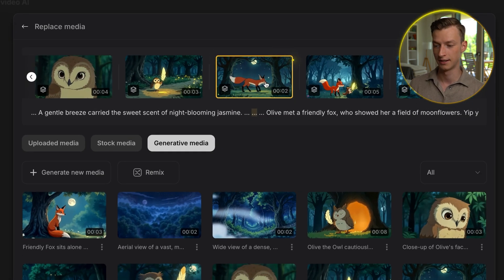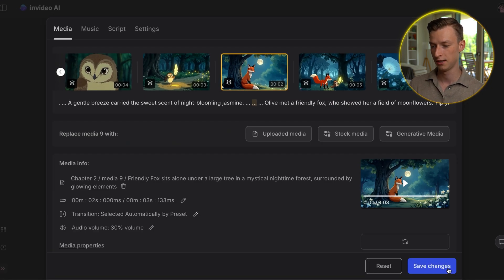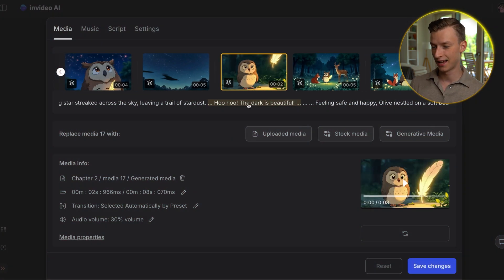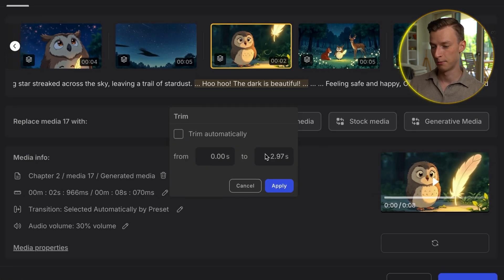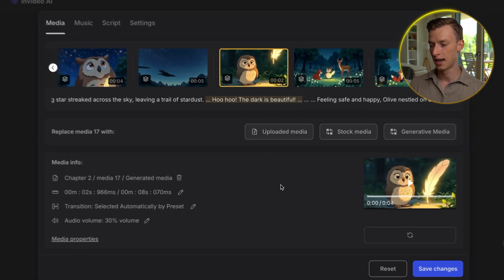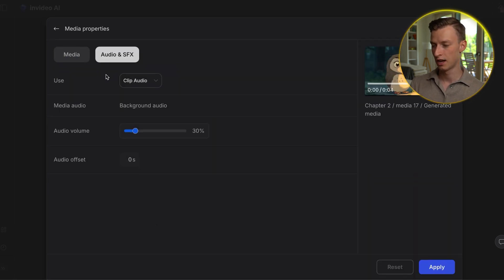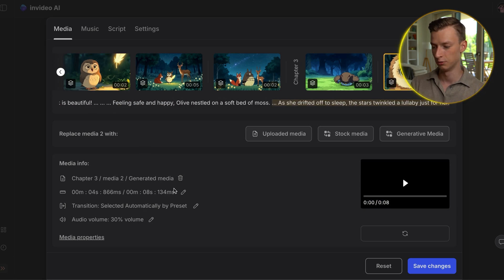If you regenerate a certain section and didn't like it, you could just click replace, and just like that I was able to change that scene. Once I click save changes, it will apply that to my final video in just seconds. If I come back to edit, I can also change the duration of any scene to however long I want. Let's say I wanted to make this scene a bit longer — I could click here, uncheck trim automatically, and change it from 2.97 seconds to four seconds, then click apply. If I press save changes, I can also adjust the audio volume and even the transition.